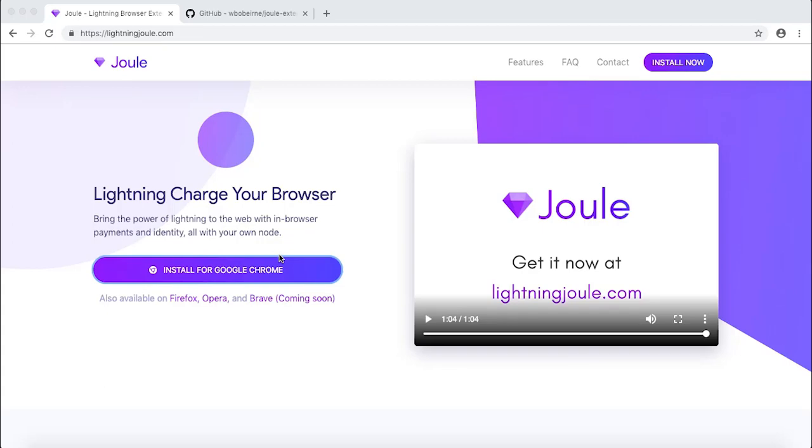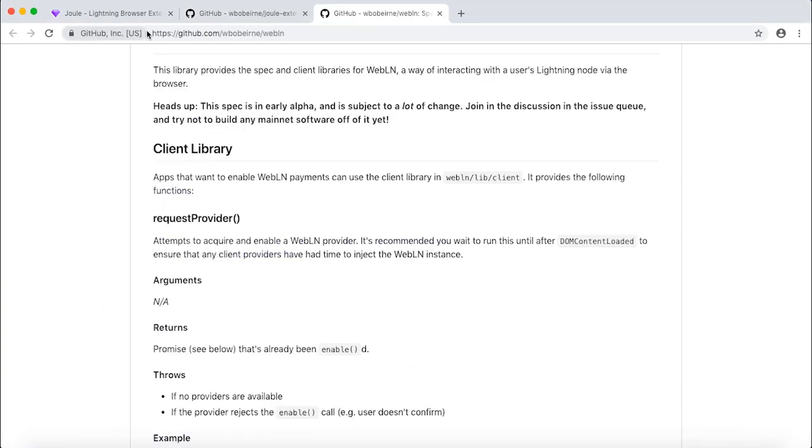In today's video, we'll be taking a look at Joule integration into BTC Pay server. Joule is a web browser extension which provides you a graphical interface or a way to interact with your own Lightning node via the browser. You can use Joule to pay your Lightning invoices quickly or just to create them.